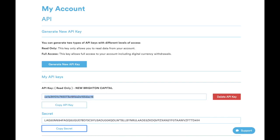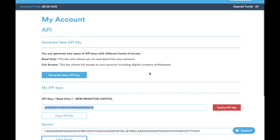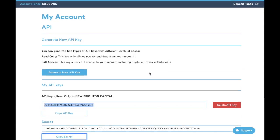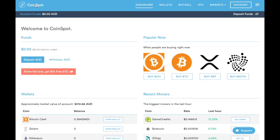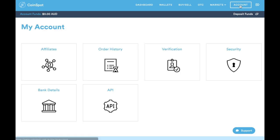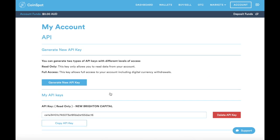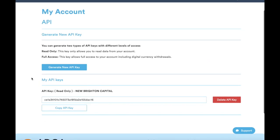If later on down the track, for example, you no longer are a client with New Brighton Capital or for any other reasons, if you're generating other APIs, you can always go back into the account section, back into the API section, and you can see the API keys here.